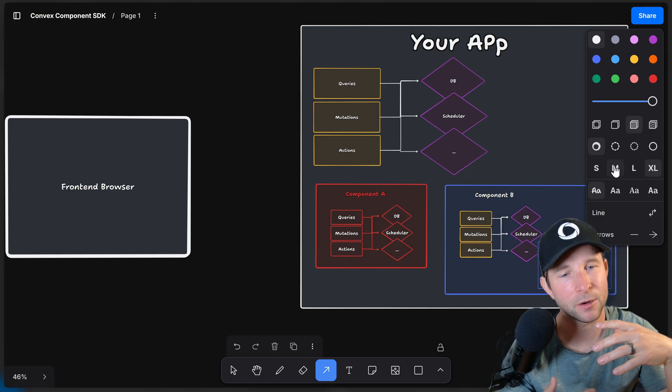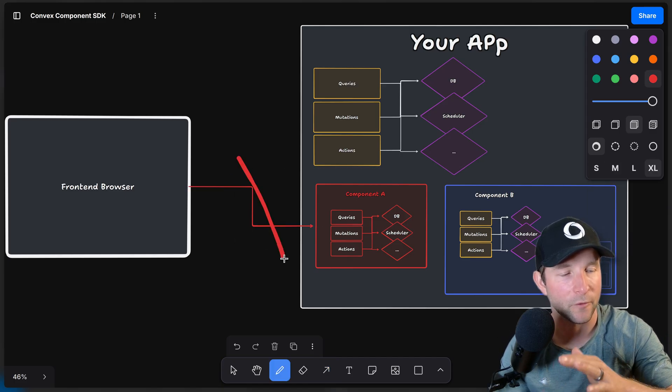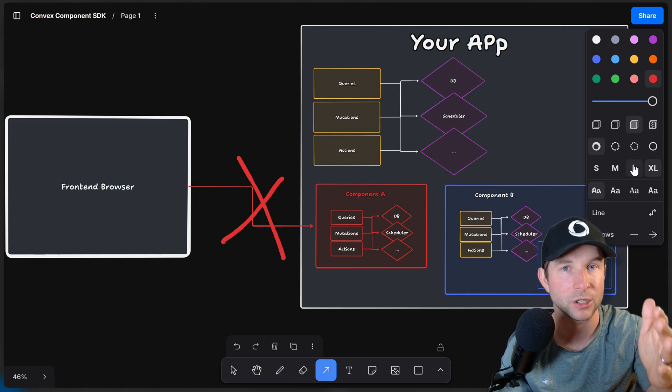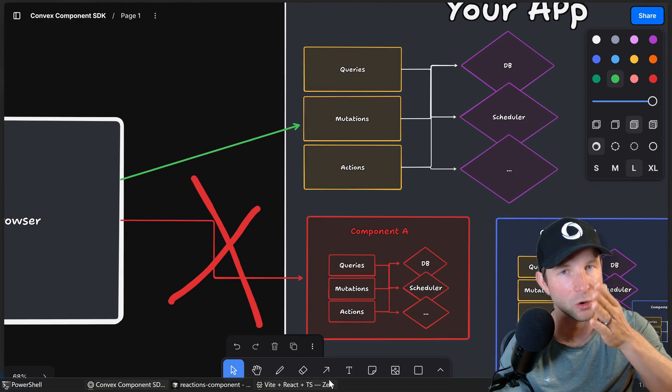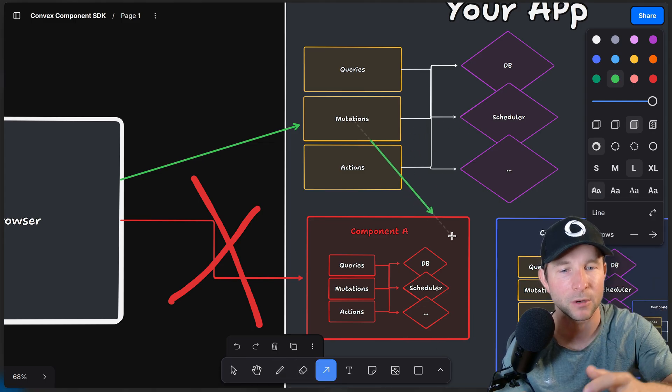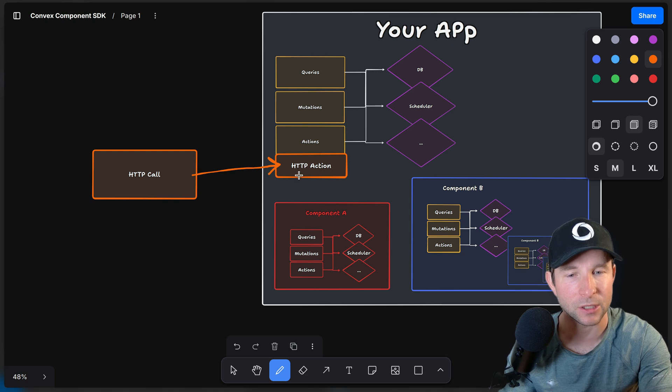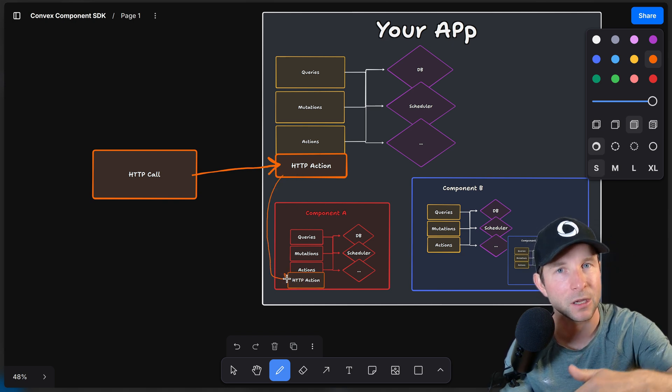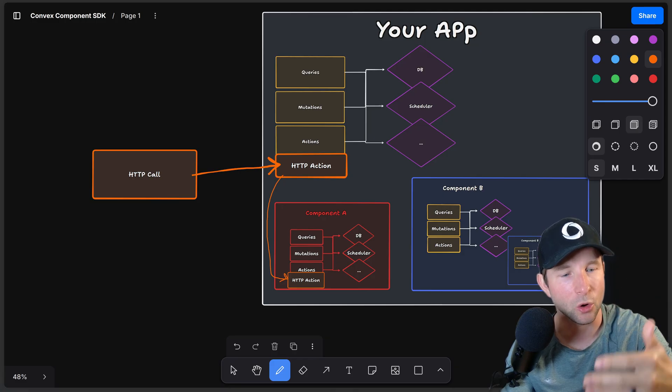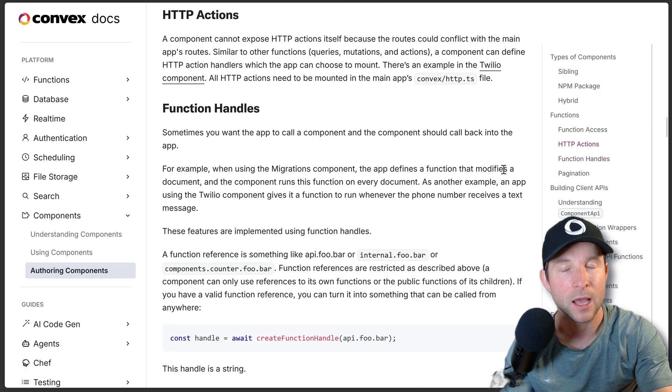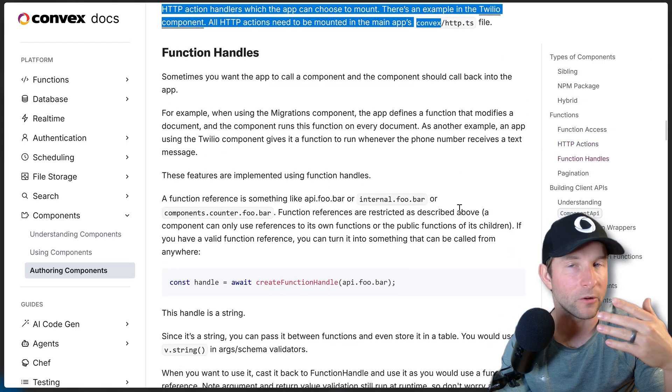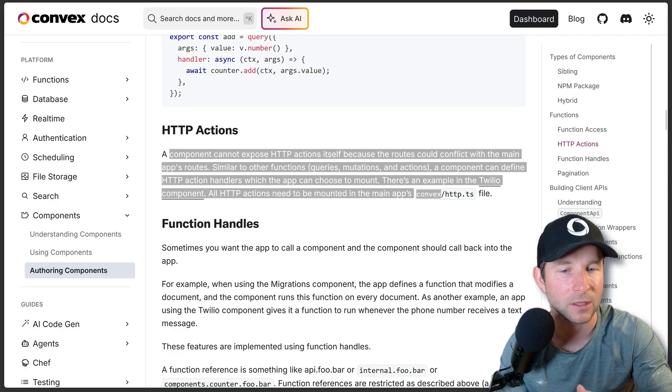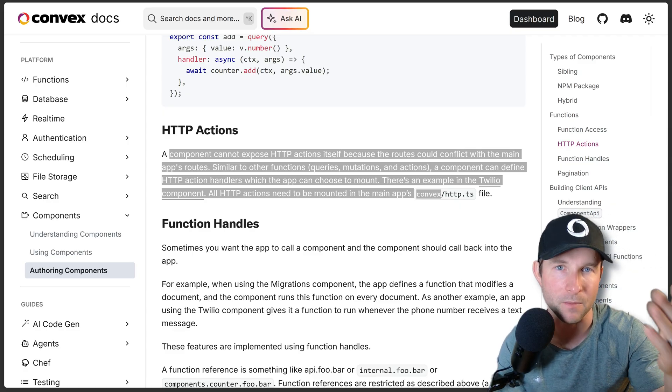And don't forget, because components are isolated, private things to your application. The front end can't directly call into queries and mutations inside of a component. They must first go via your queries and mutations. So it's a wrapper and abstraction around the component. And the same goes for HTTP actions. External HTTP calls can't call directly into the component. They must first go via your HTTP actions, which then call into them. If you do want to expose HTTP actions from your component, though, there is some documentation on it, which I strongly recommend you check out, but basically involves just re-exporting the actions from the components.